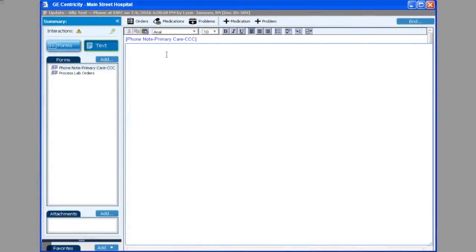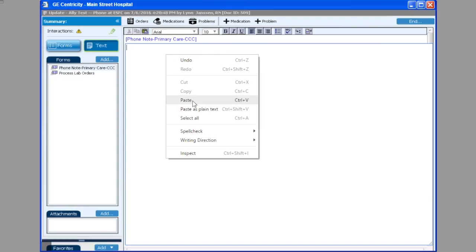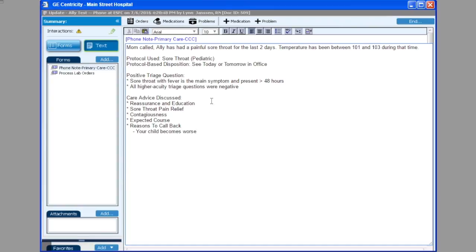I'll right-click and choose paste. I have the assessment I typed up top, the protocol that was used in the disposition, the positive triage question, and a note that all higher acuity triage questions were negative, and then the care advice that was discussed.